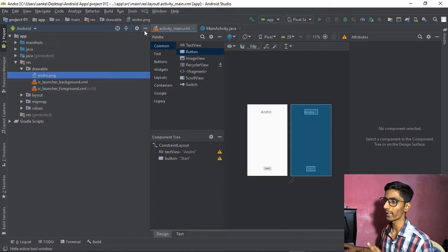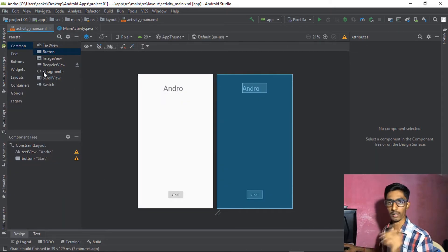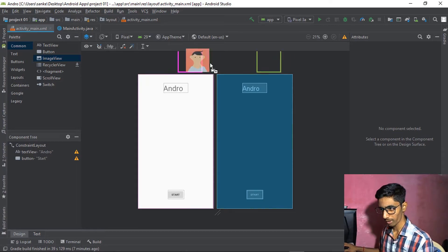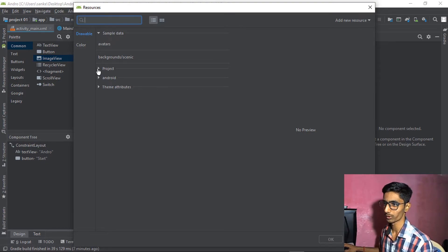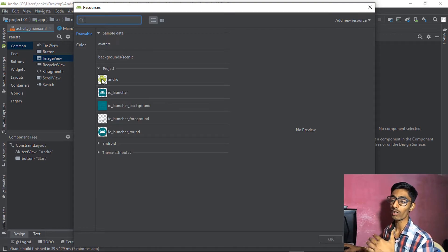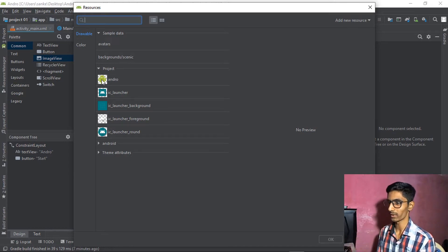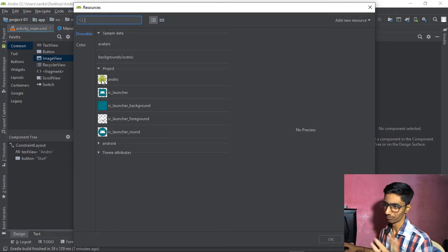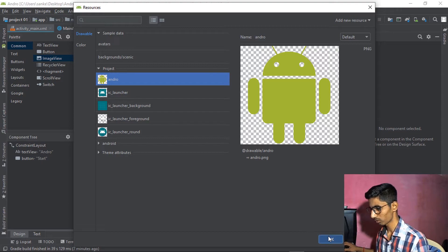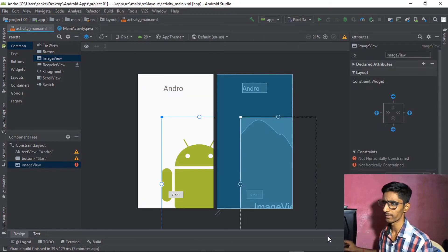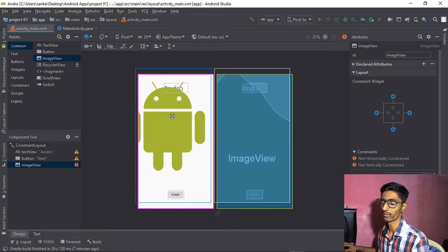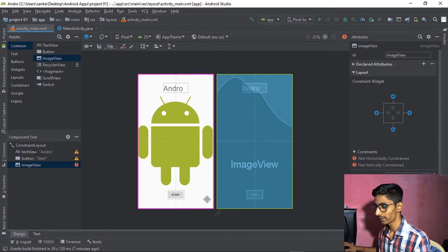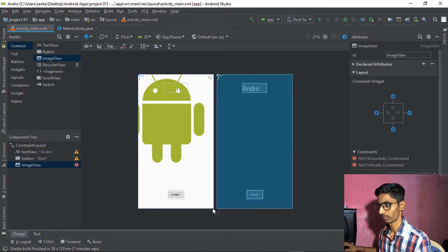Drag an ImageView and drop it on screen. In the drawable section, go to Project and you can see all images available. Click on 'android' and click OK. The image appears but it's very large, so we need to decrease its size.